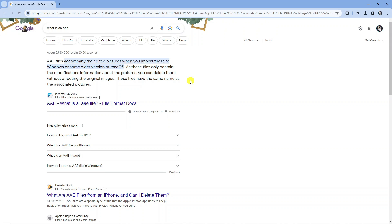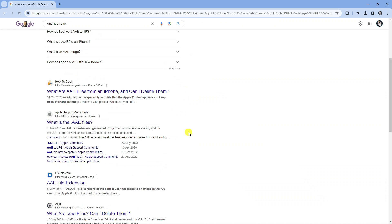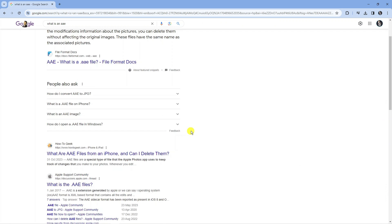You would just basically get the original image but not the edited picture because the AAE is an information file, it's not the actual picture itself. If you do see any converters online, don't trust them because they're not going to work unfortunately.